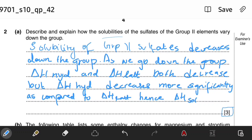Hence, the enthalpy change of solution becomes less exothermic, or you can say more endothermic. Since it is less exothermic, the solubility decreases.